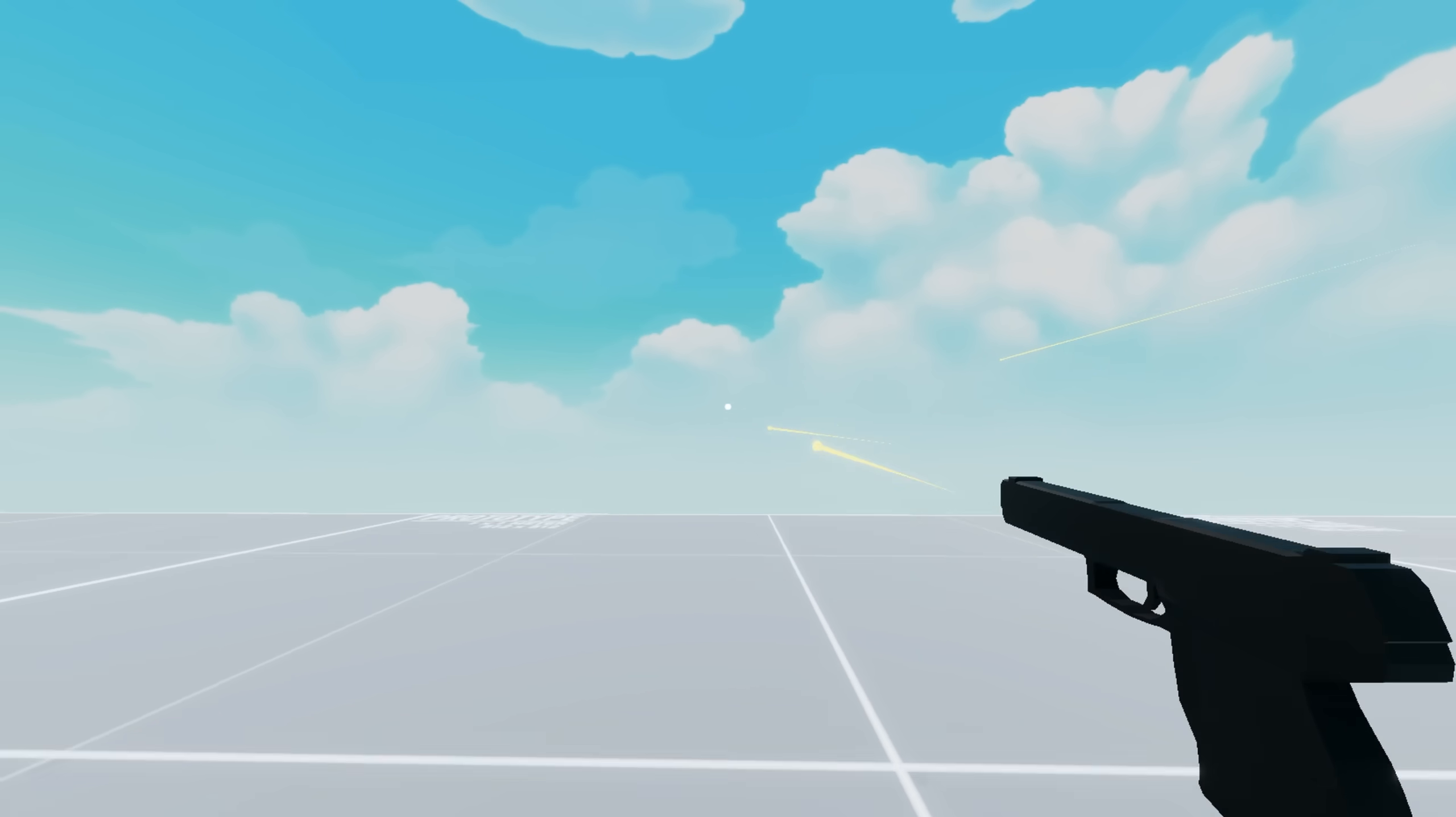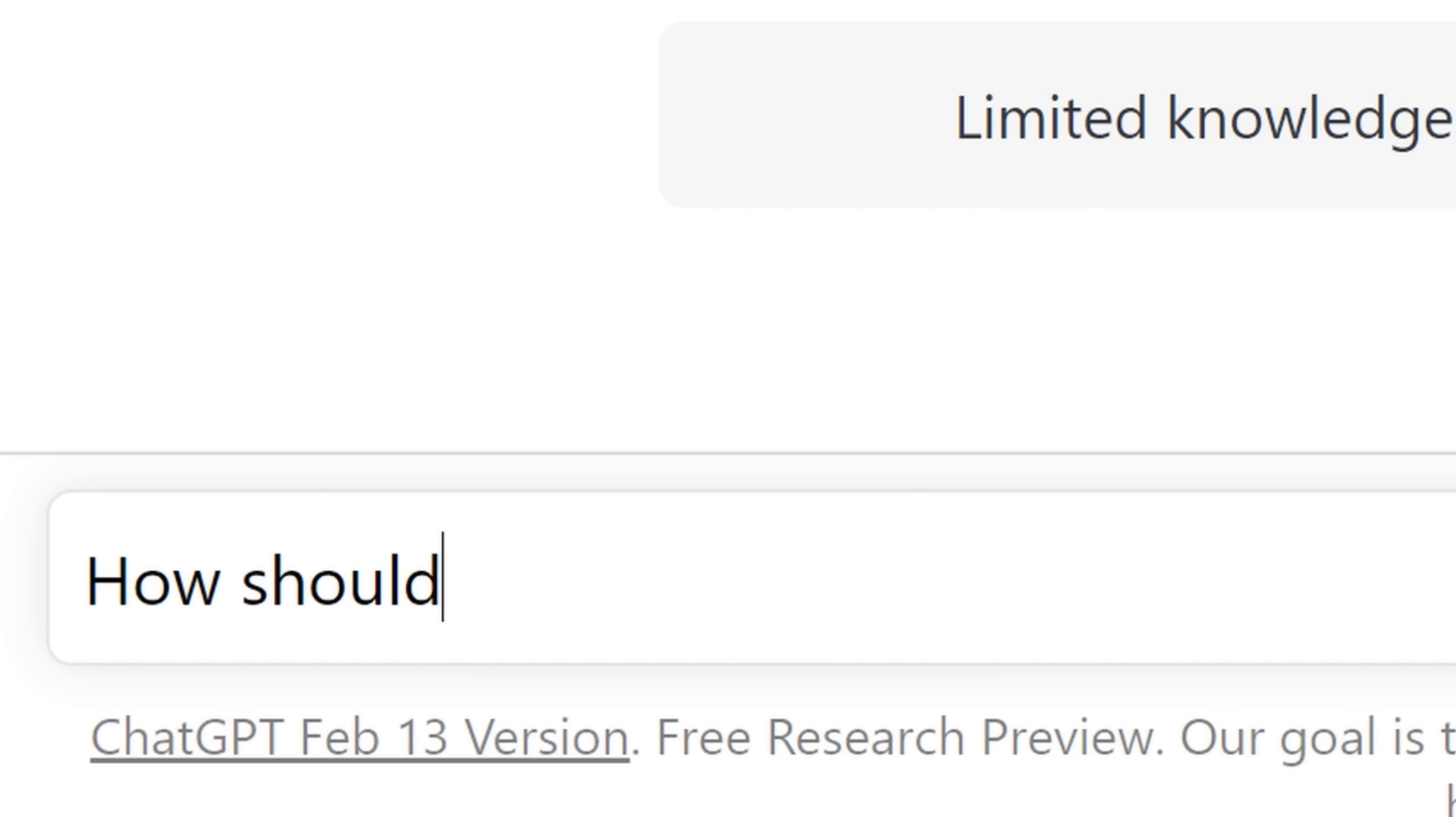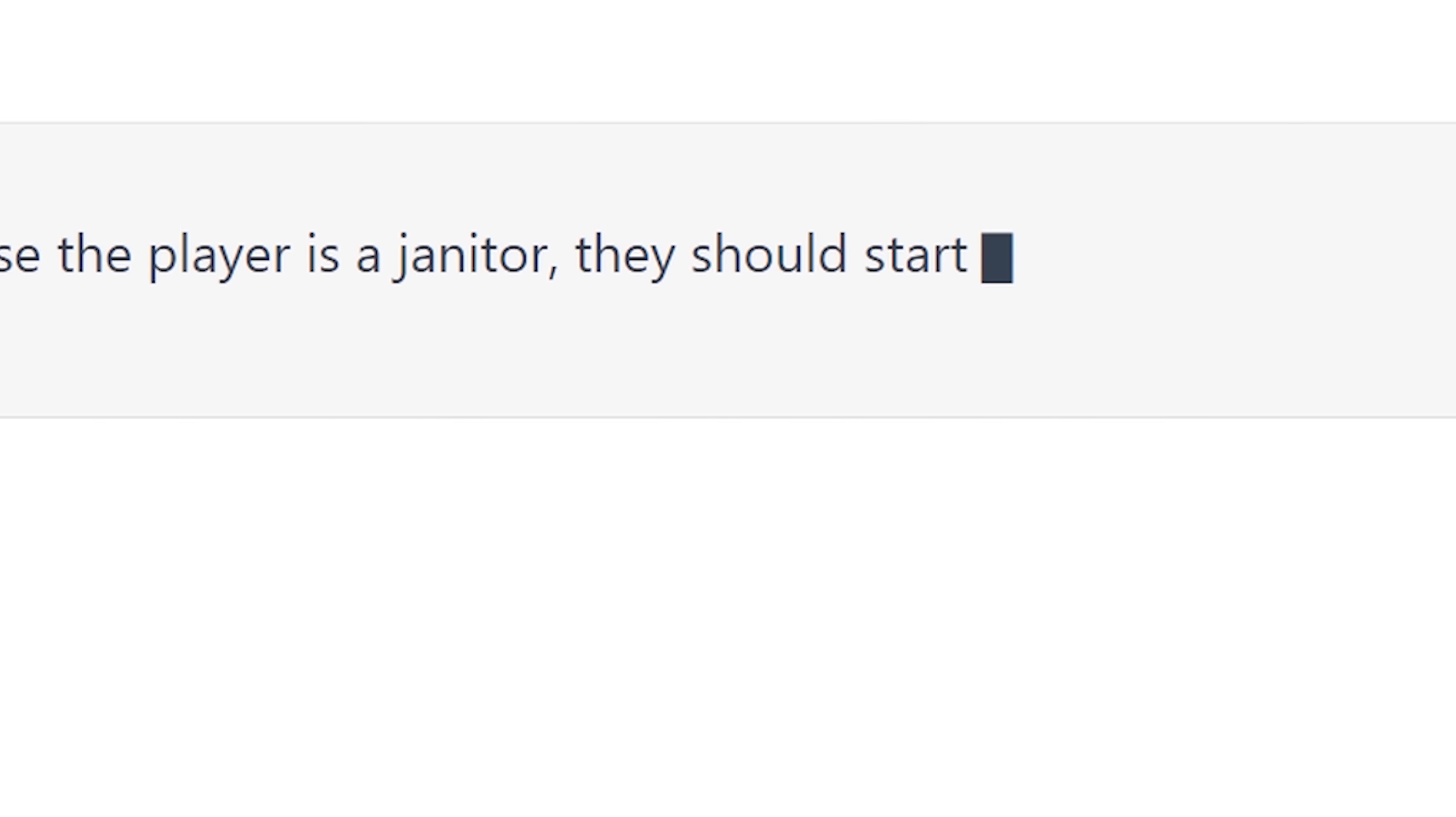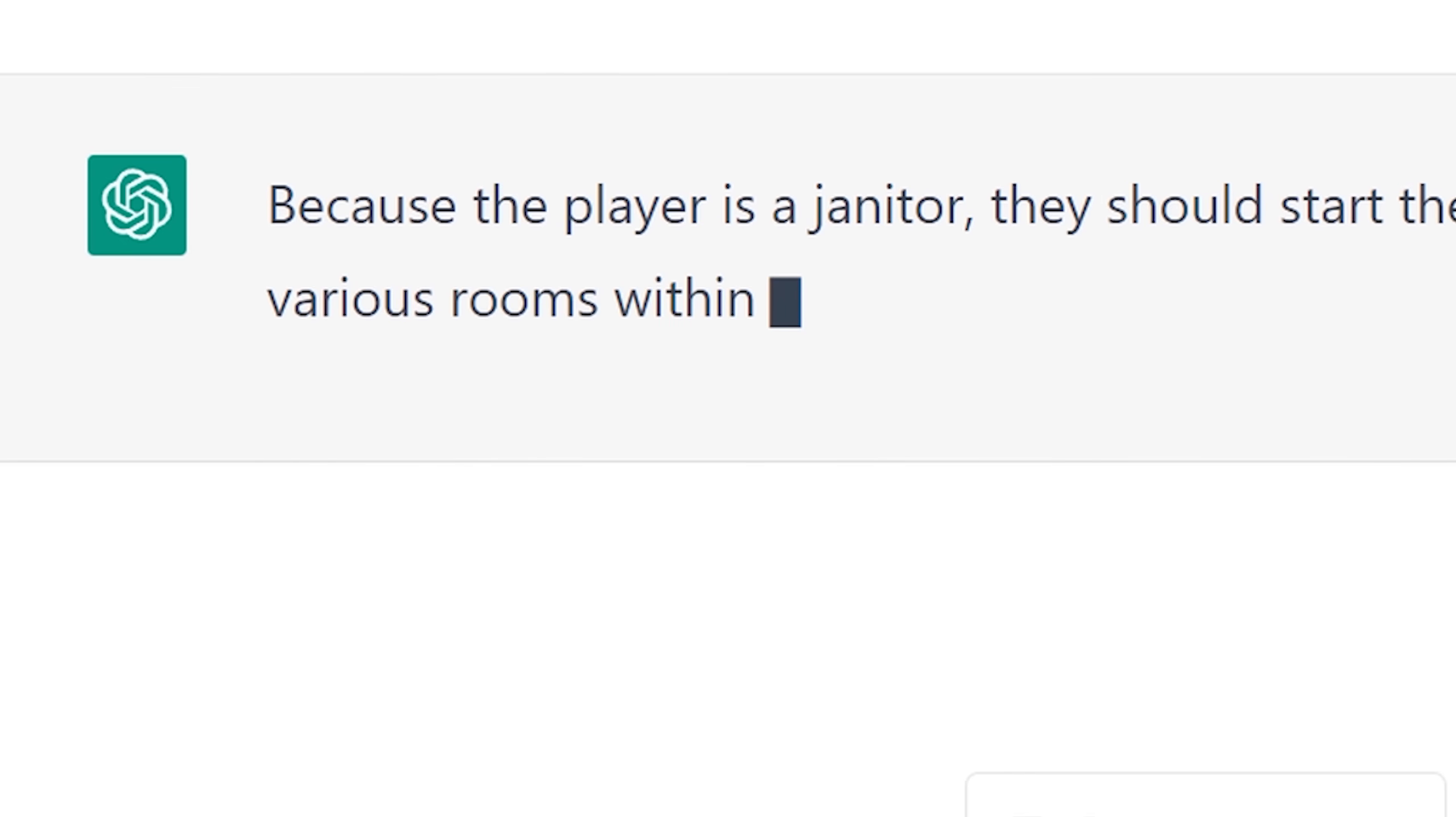And with the gun finished, I can start making the first level of the game. All I need to do is ask Al how the game should start. Because the player is a janitor, they should start the game by cleaning up various rooms within the facility. Okay, sounds a little boring. Hopefully it gets a little more interesting in the next part.